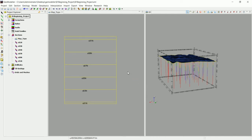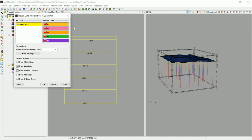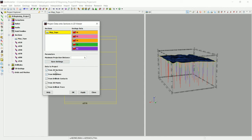Before we do that, let's plot the drill holes in 2D. To do that, go to the button 'Project Data onto Section in 2D Viewer'. Click on that and you'll see options including the 2D section, drill holes contact 3D point, and so on.